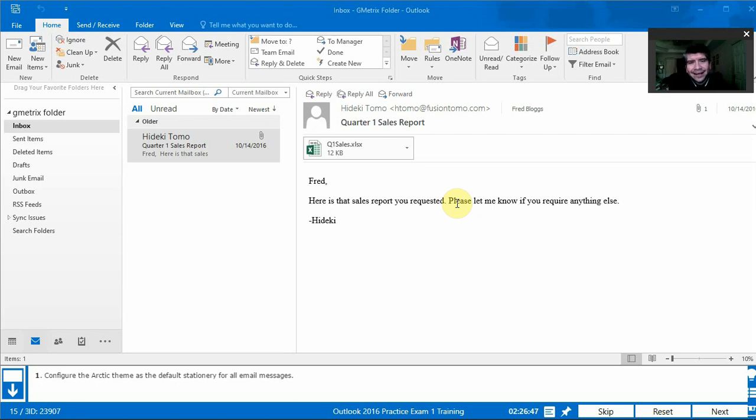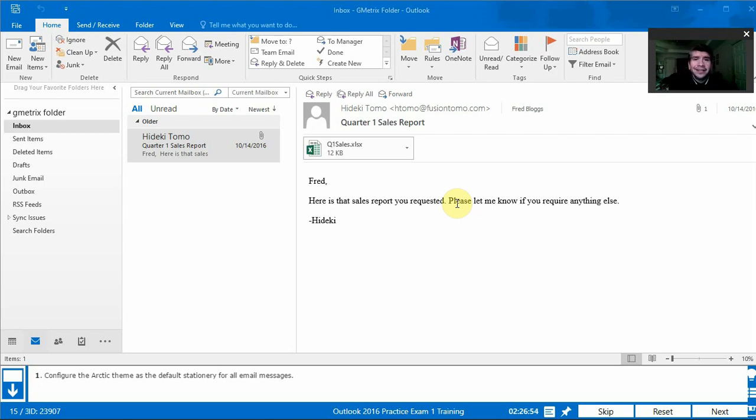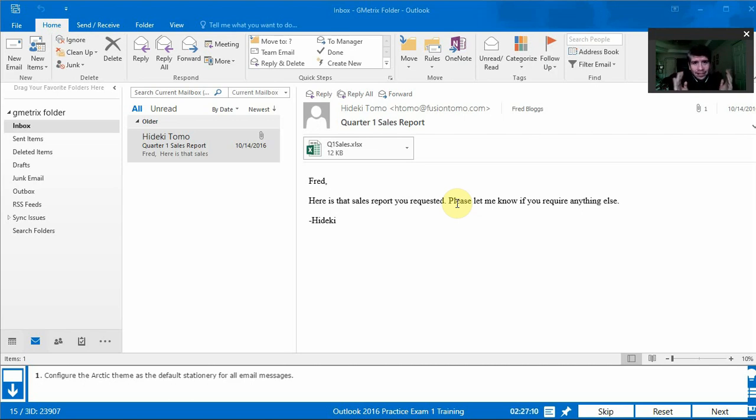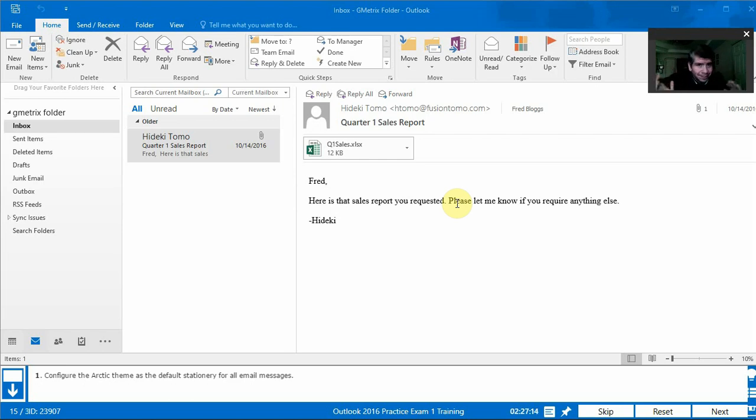Welcome back. Today we'll be doing question 15 of the practice test number one for the Outlook 2016 certification exam. The question reads, configure the Arctic theme as the default stationary for all email messages. So we're not going to change it for just one message, we're going to change it for all future messages.